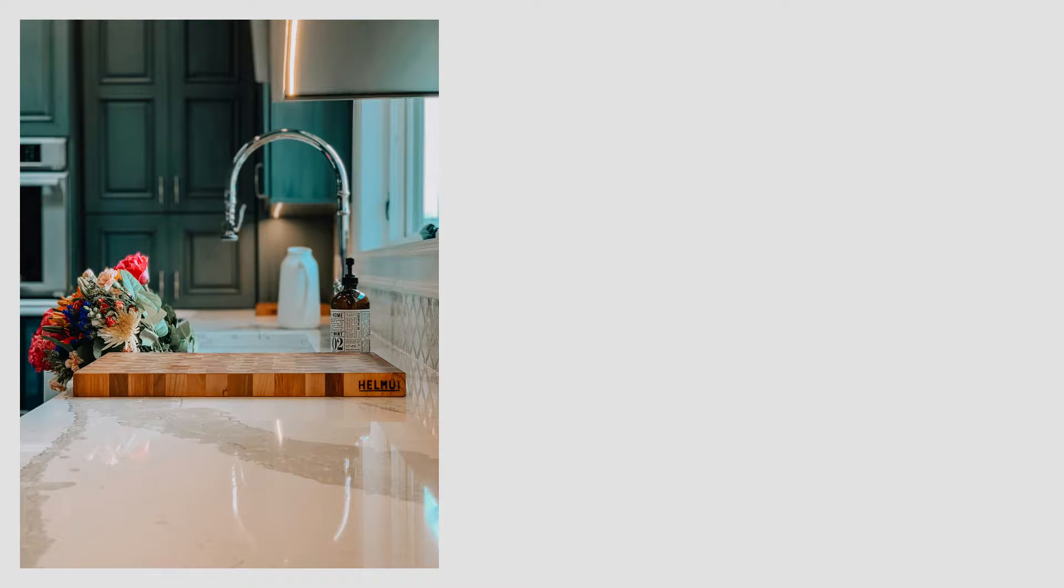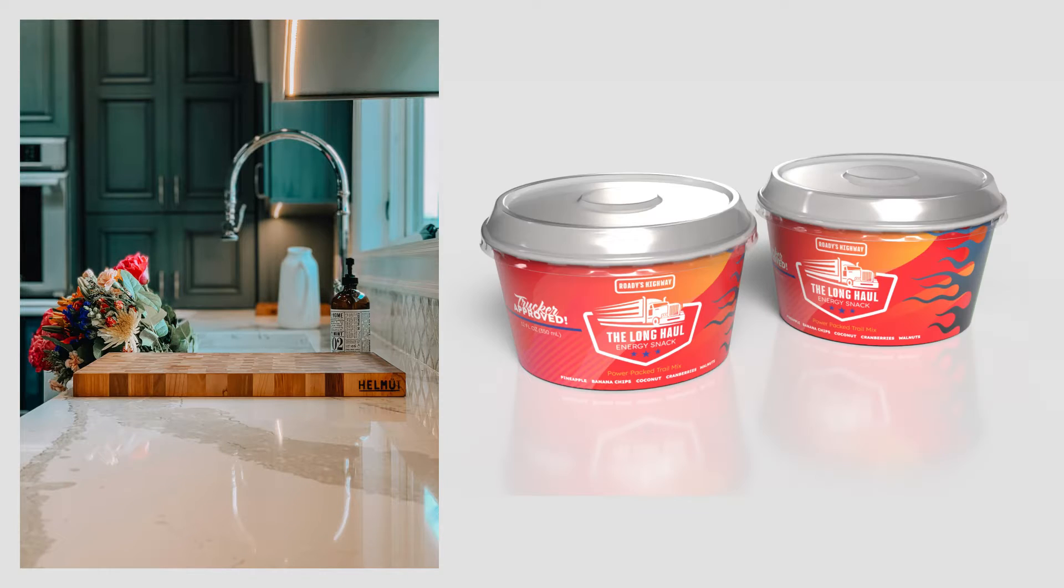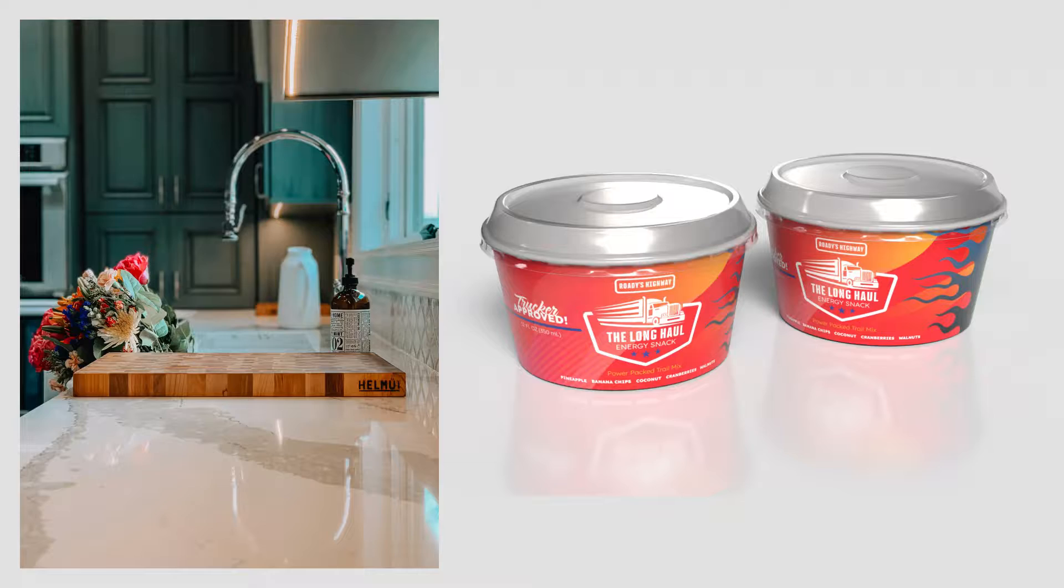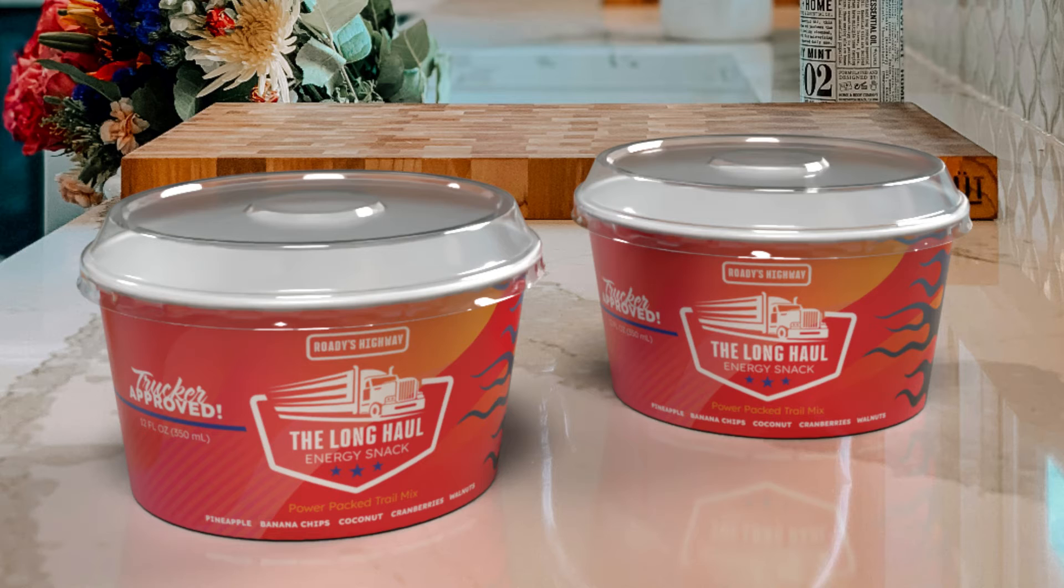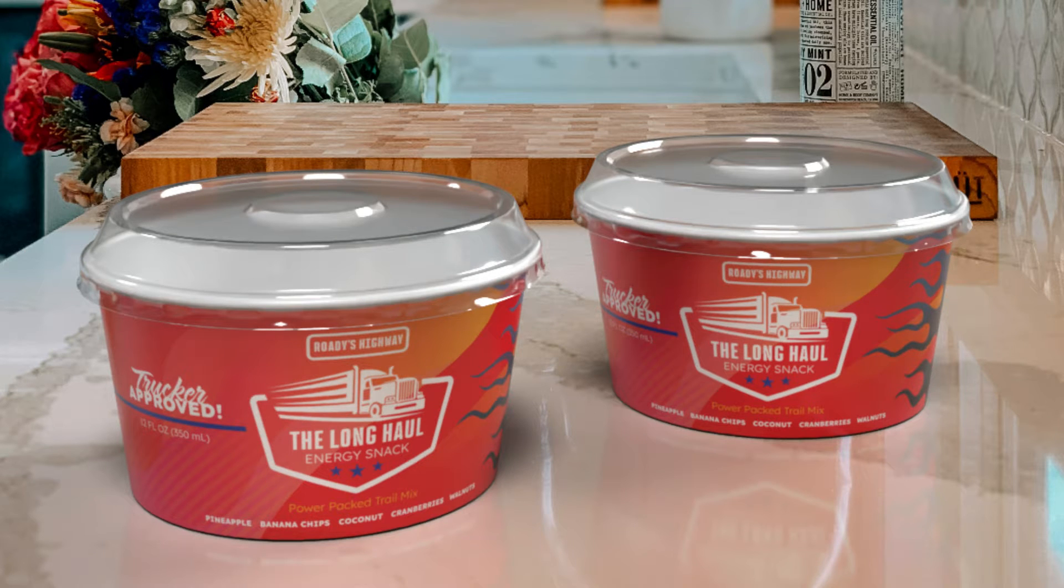In this video, we will add this photo to this 3D model to create this rendering in Adobe Substance 3D Stager. Let's get started.